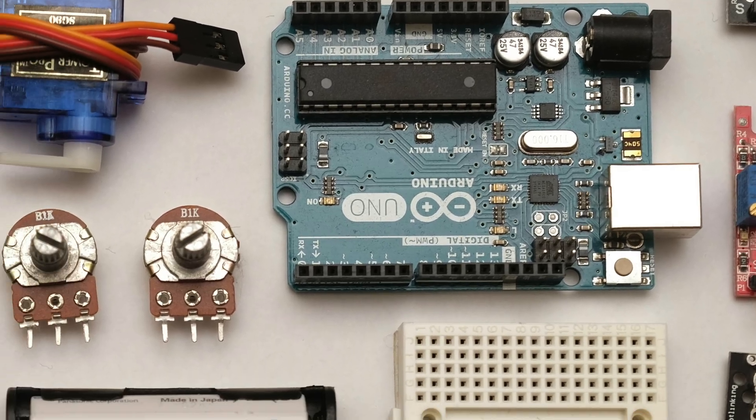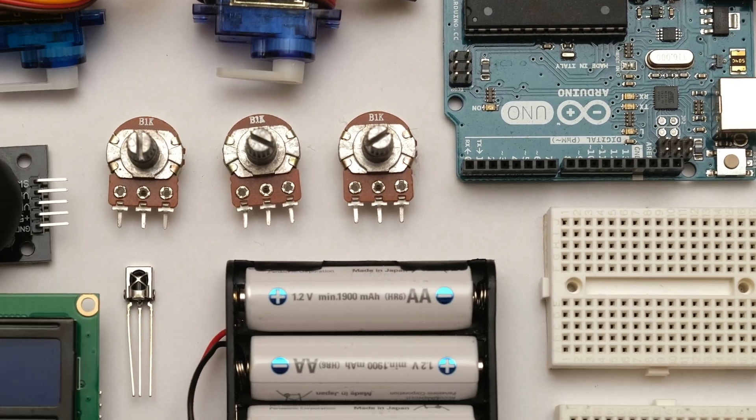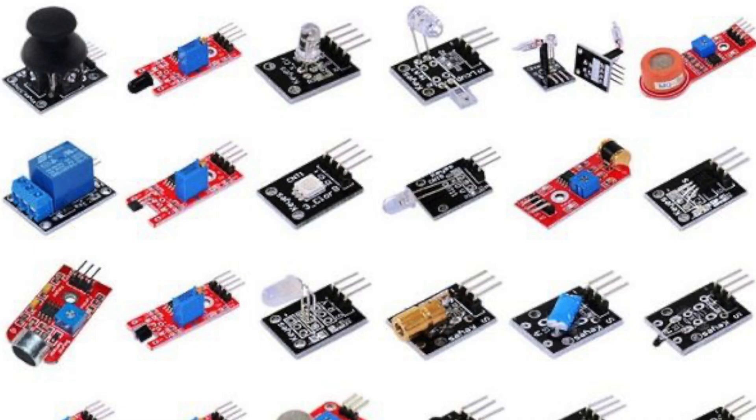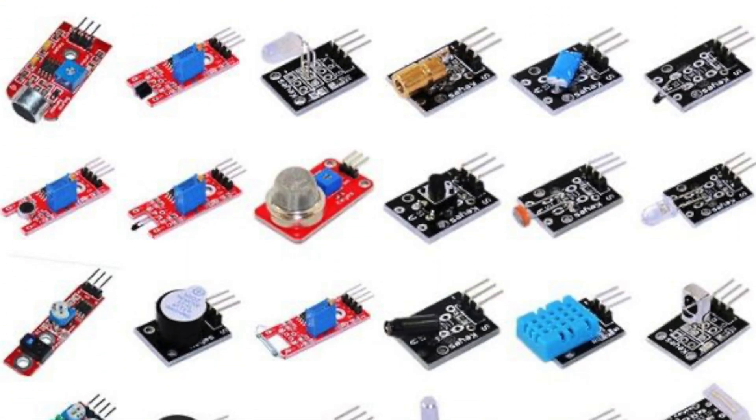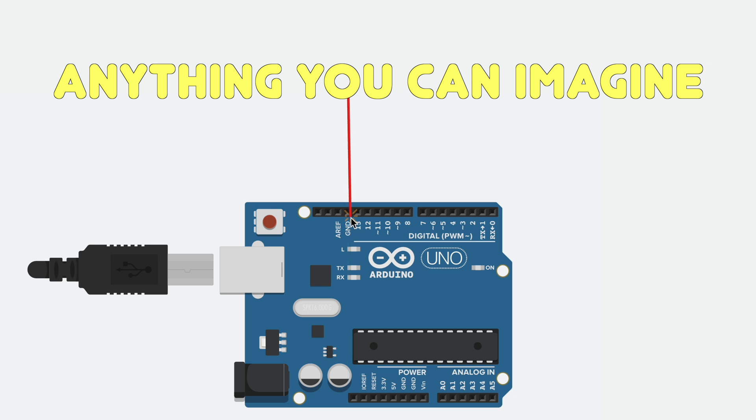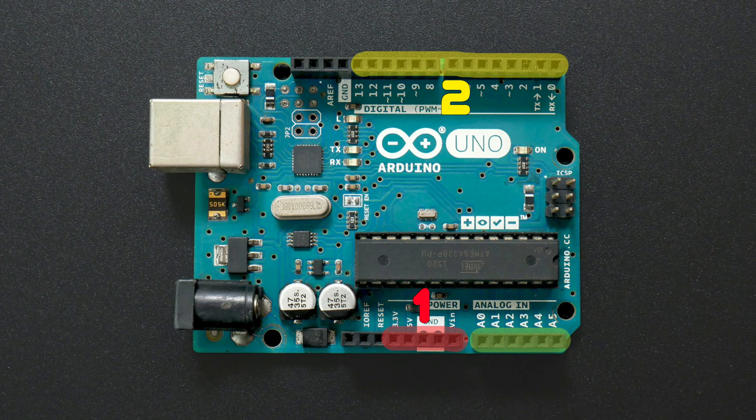In addition to fitted shields, you can connect a whole army of sensors, motor controllers, and anything you can imagine to the Arduino board's pins.